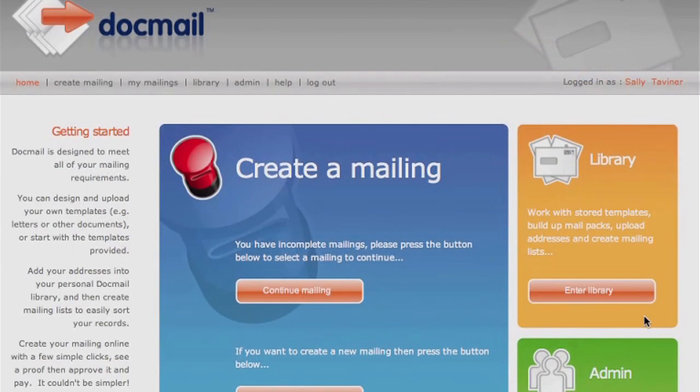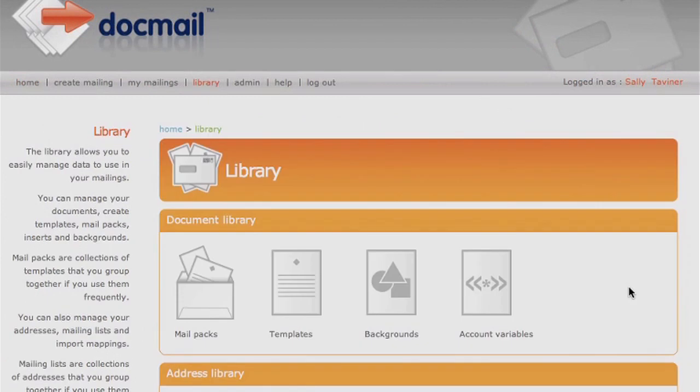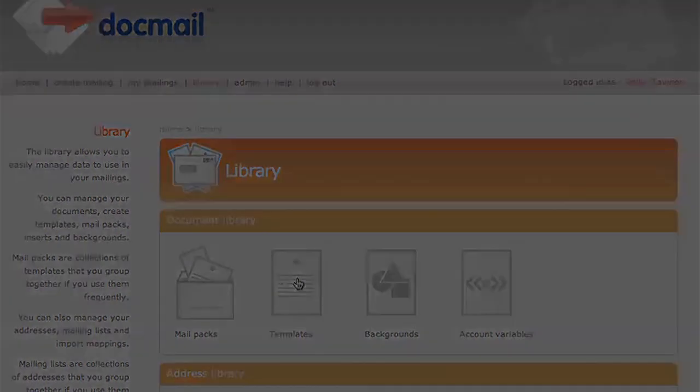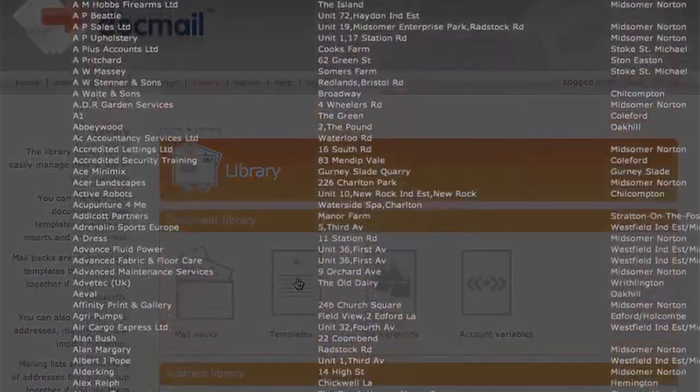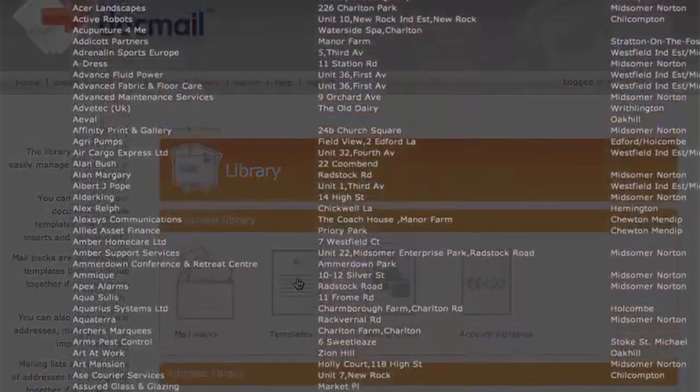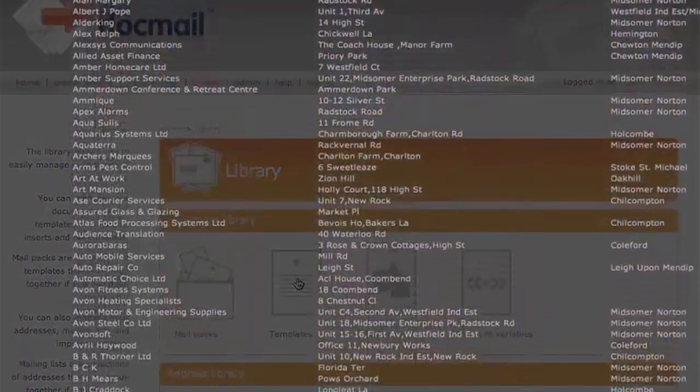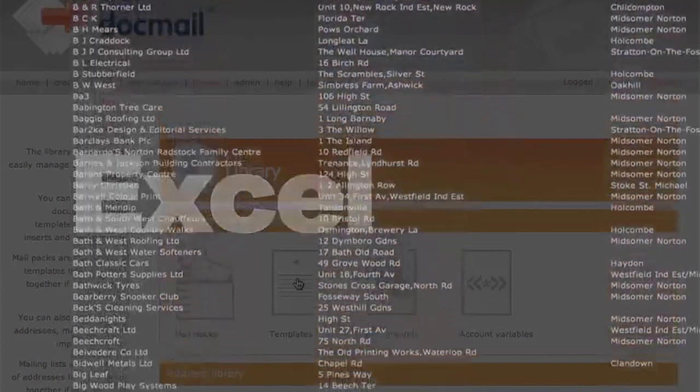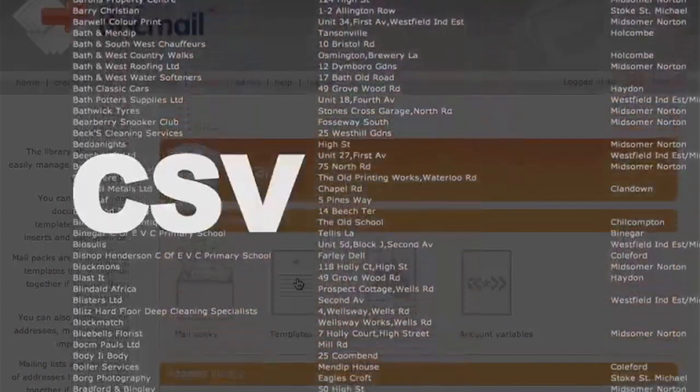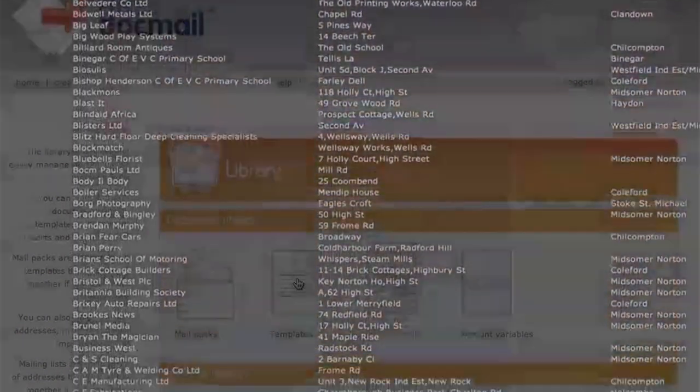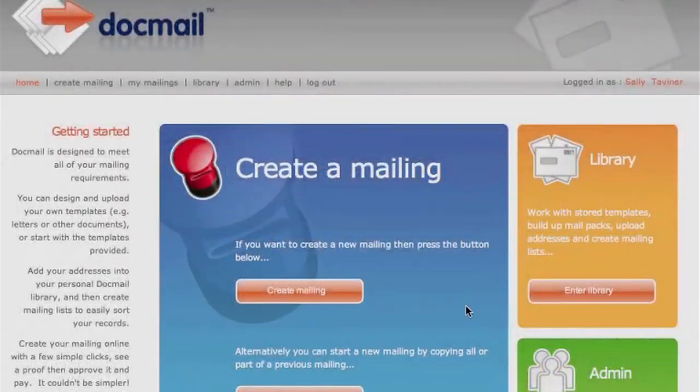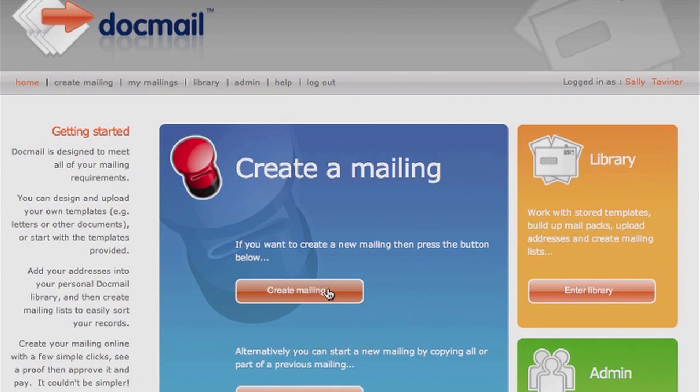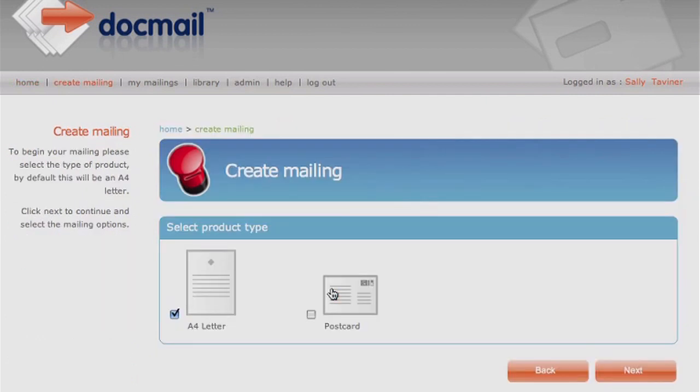If you wish to include further personalized fields within your document or letter, please refer to the example template in your library. Your names and addresses should be in either an Excel spreadsheet or CSV file. To create your mailing, click on Create Mailing and then select the required document type. Click Next.